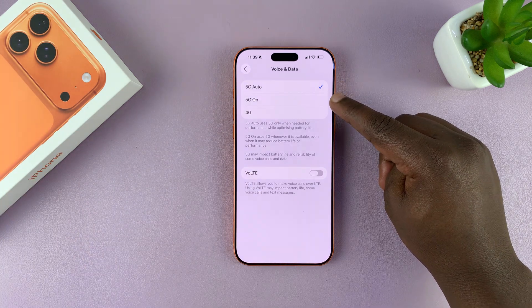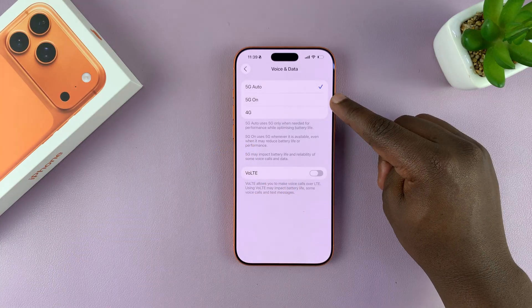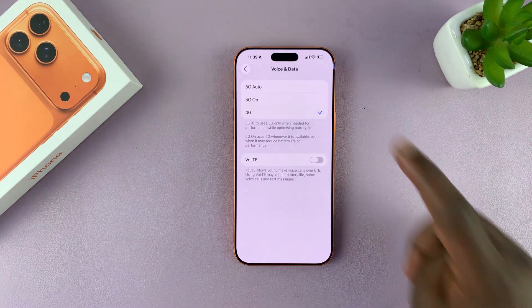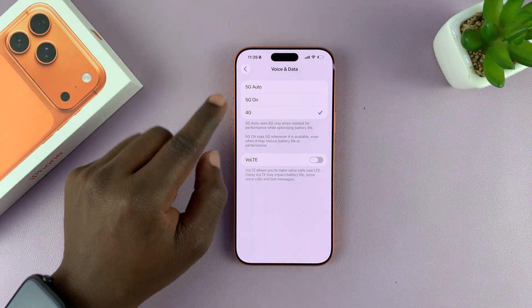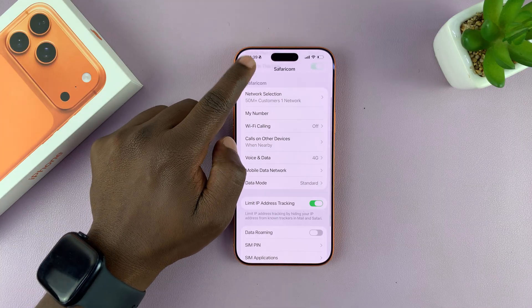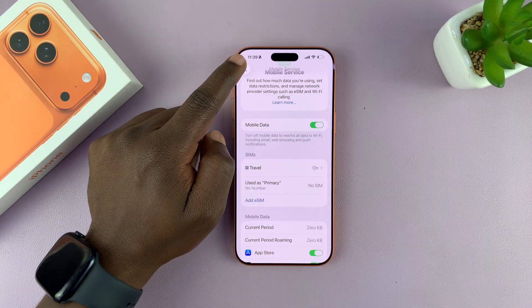There's also 5G On, which will try its best to keep 5G on all the time. But there's also 4G, so you can just set it to 4G and it will never attempt to be on 5G.